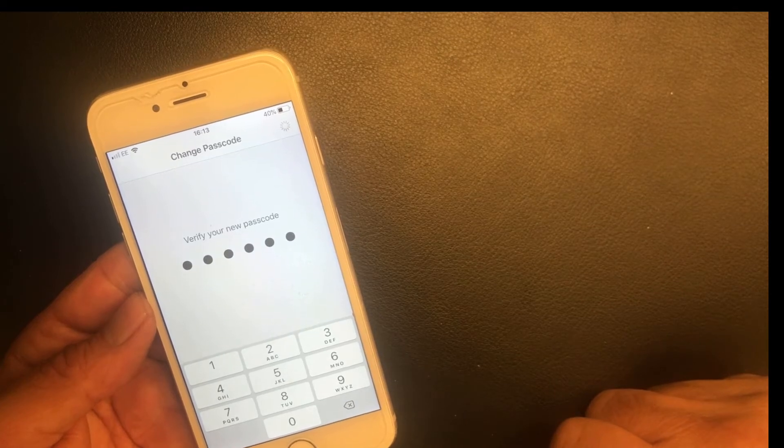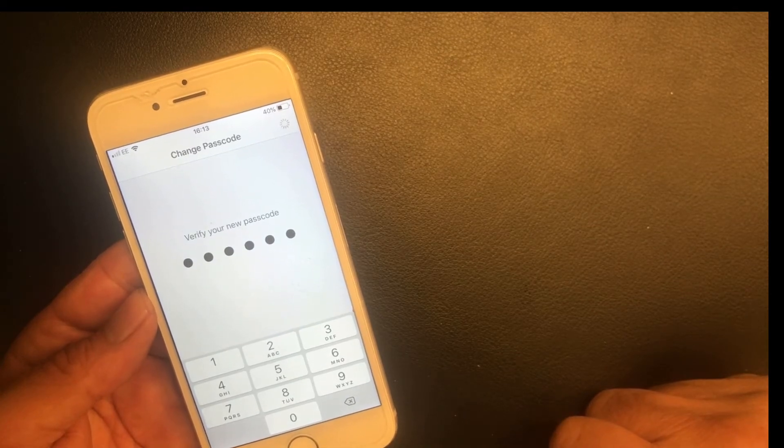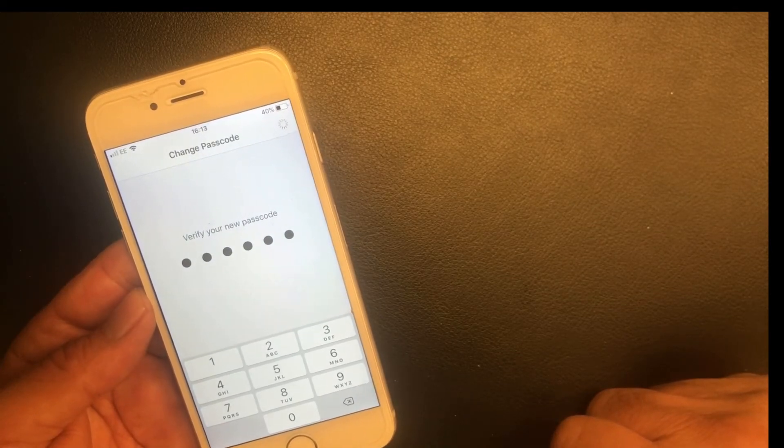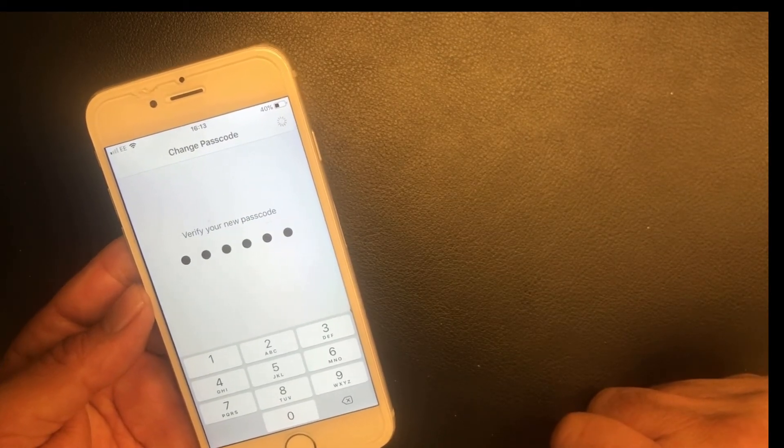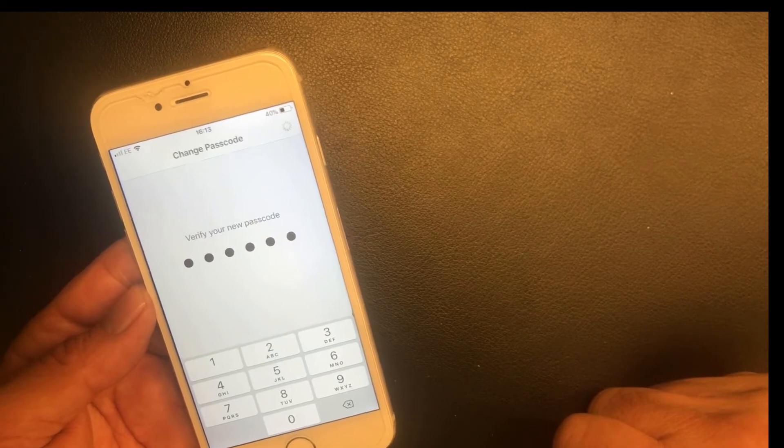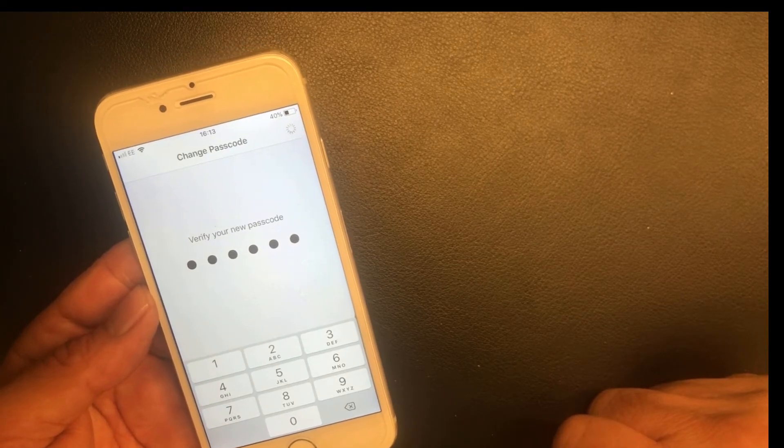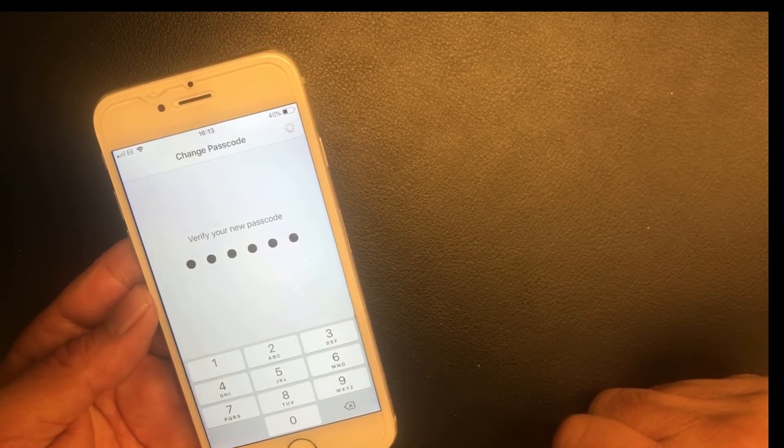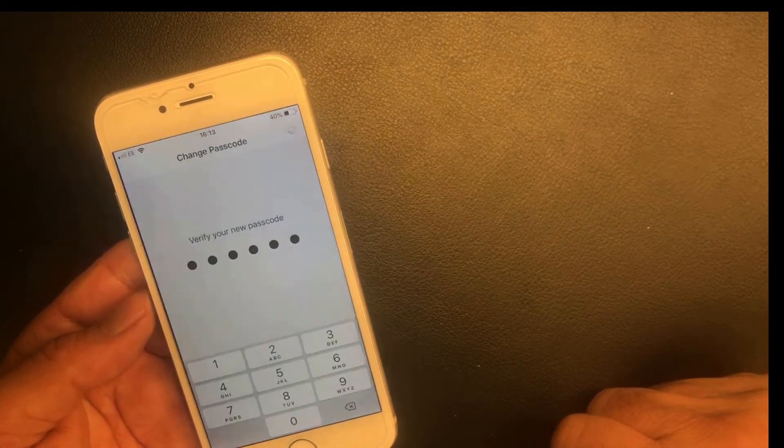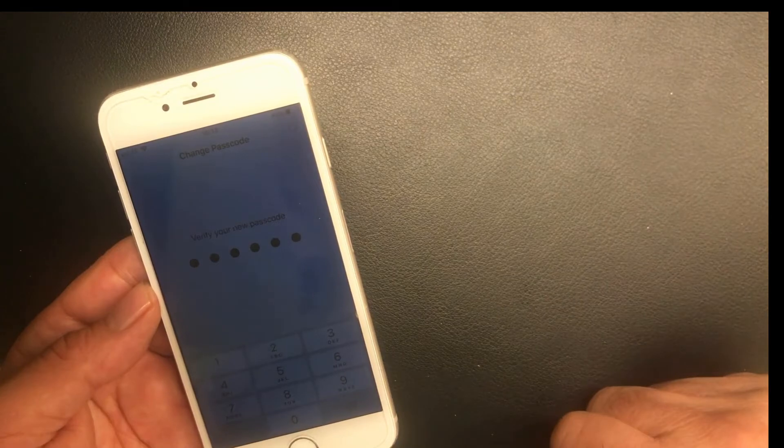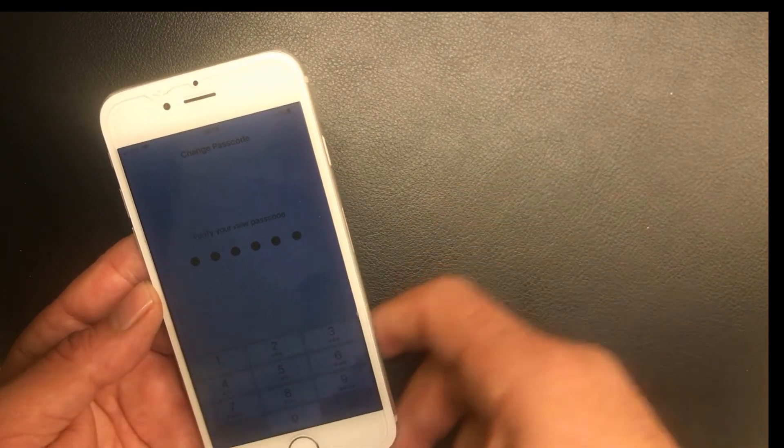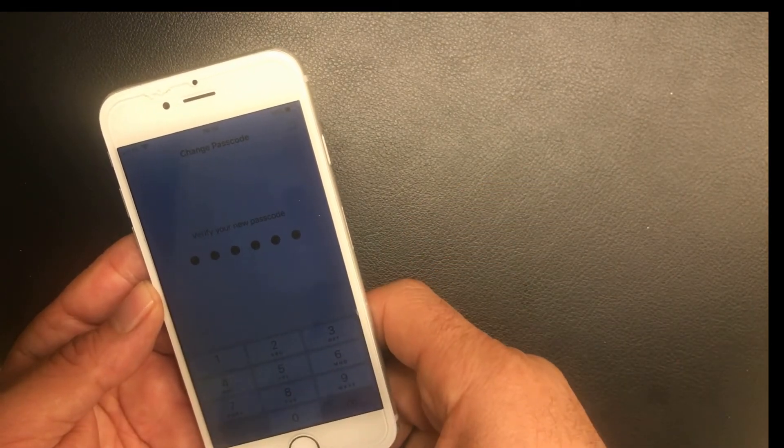It's changed into my new passcode, which is six digits. Okay, well done. Let me try it. Oh yeah, it is done.